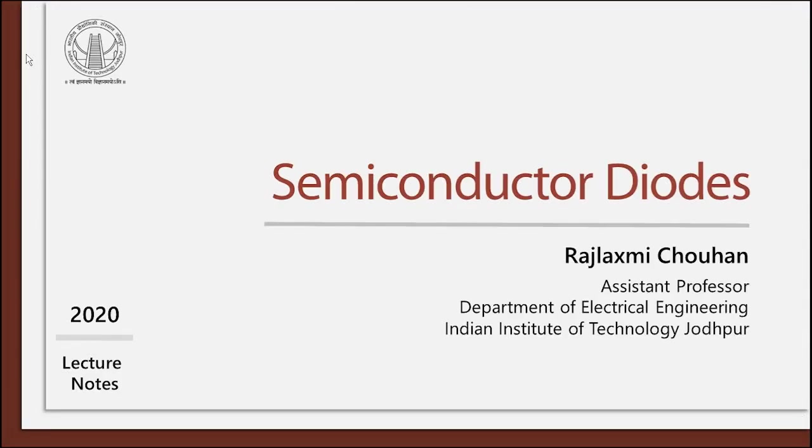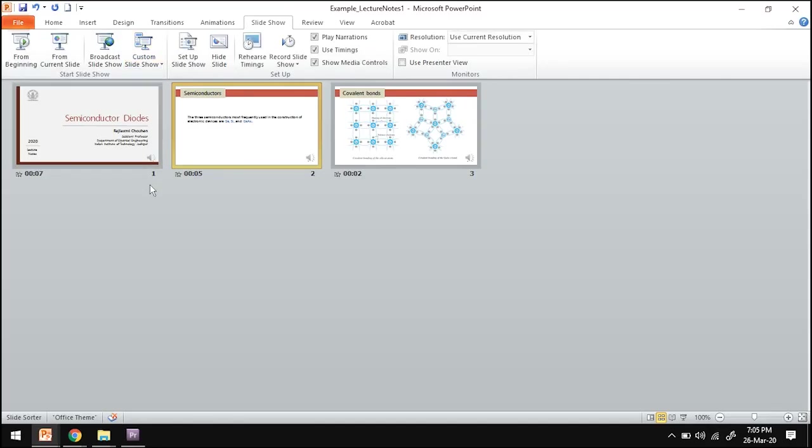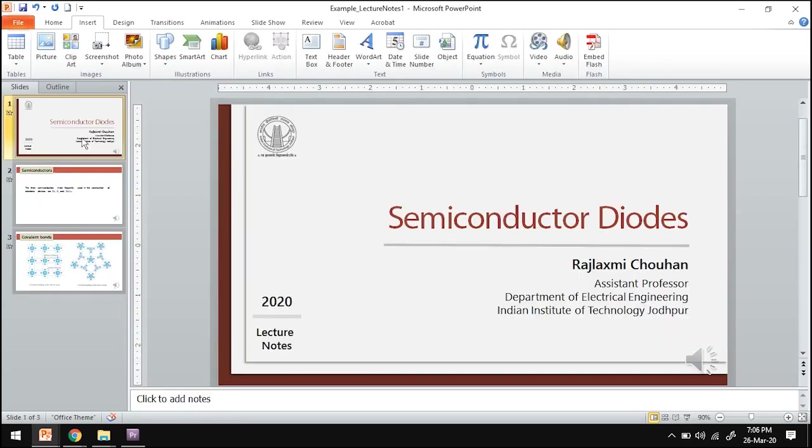So the narration has started. You can see the timestamp on the top left corner. So this is what I recorded. So you can simply save this as PowerPoint, upload it on Google Classroom and share with your students. Alternatively,